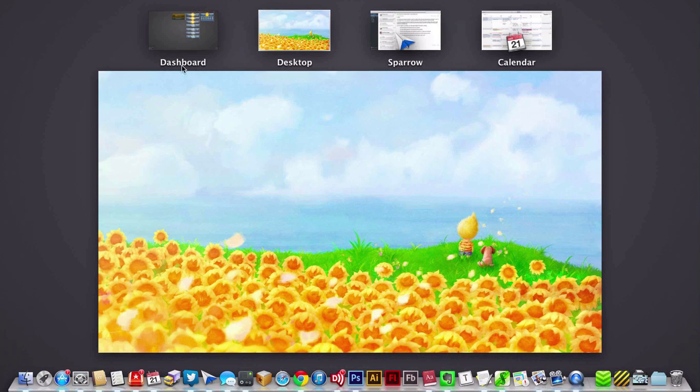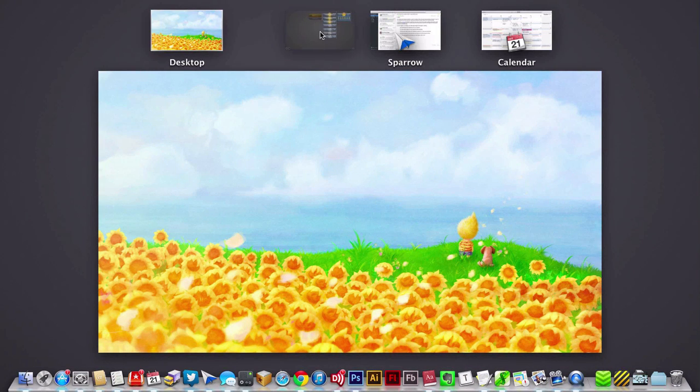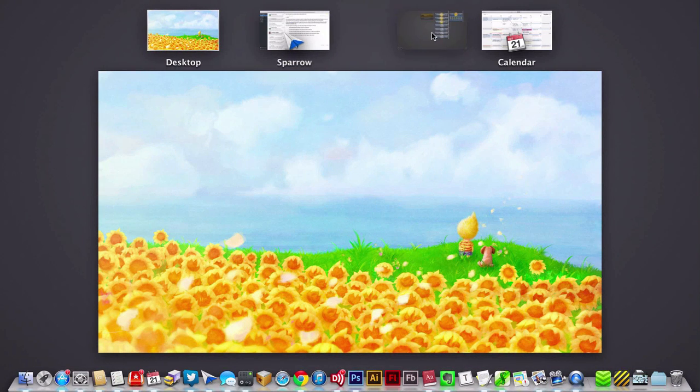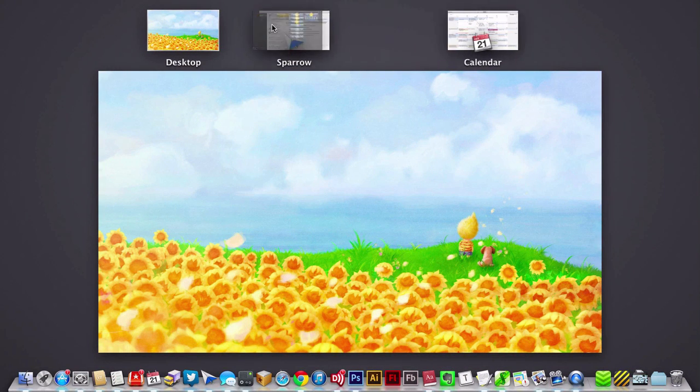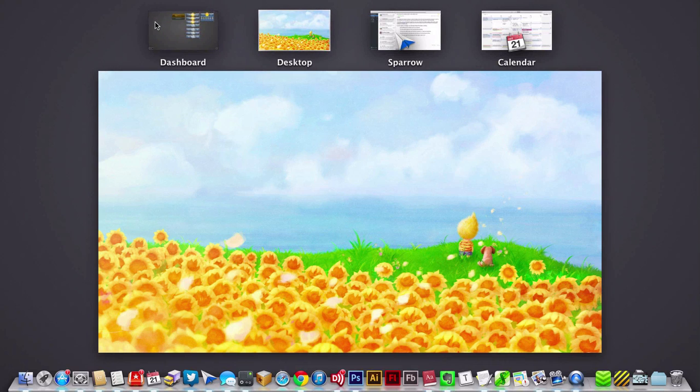Don't like Dashboard being all the way on the left? Well, it doesn't have to be. You can move it around anywhere you want in Mission Control.